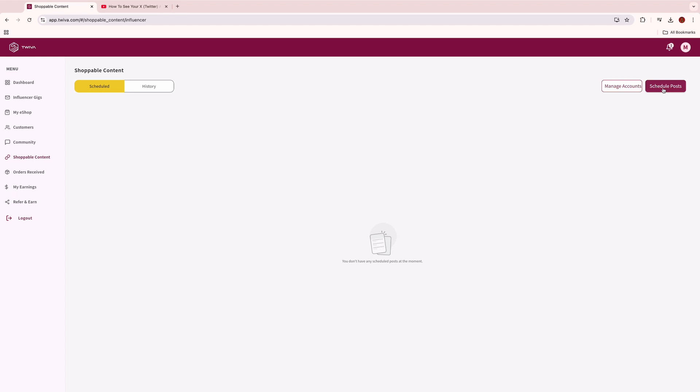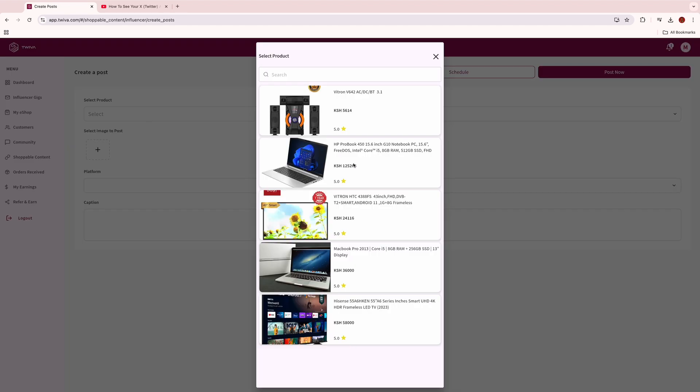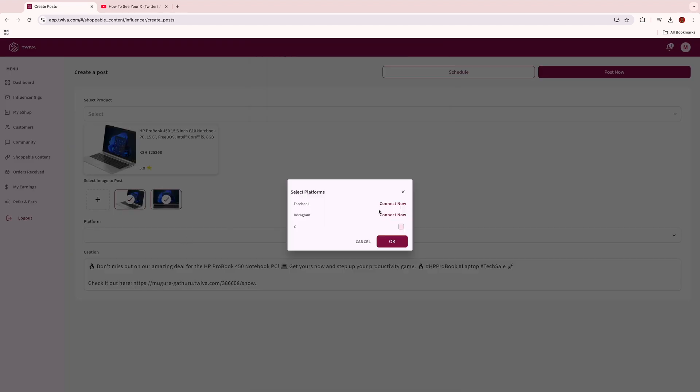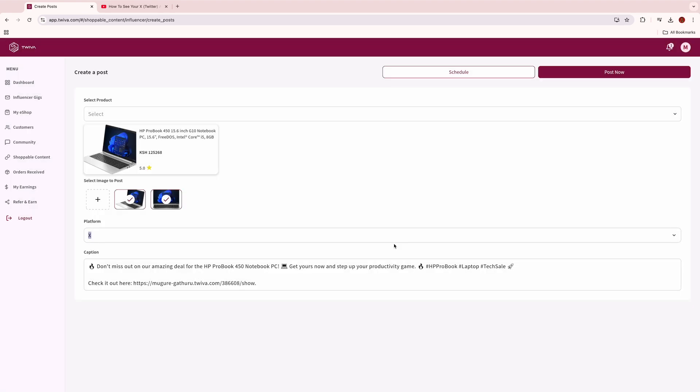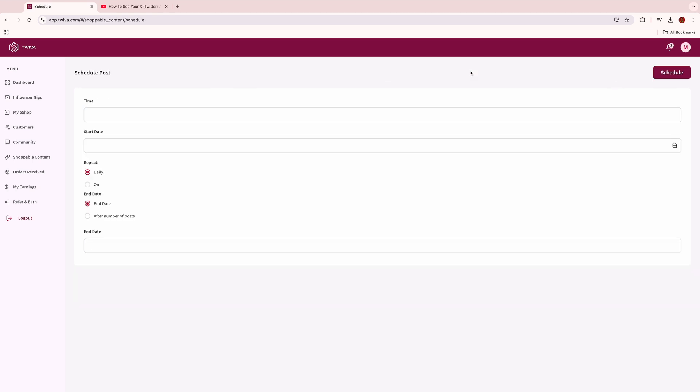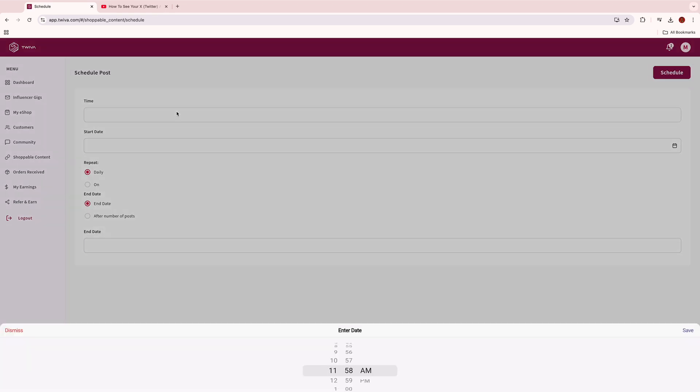Choose a product to post, then choose the social media page to post to. An automated caption is generated to assist describe the product. You can either choose to post now if you want the post to go out immediately.